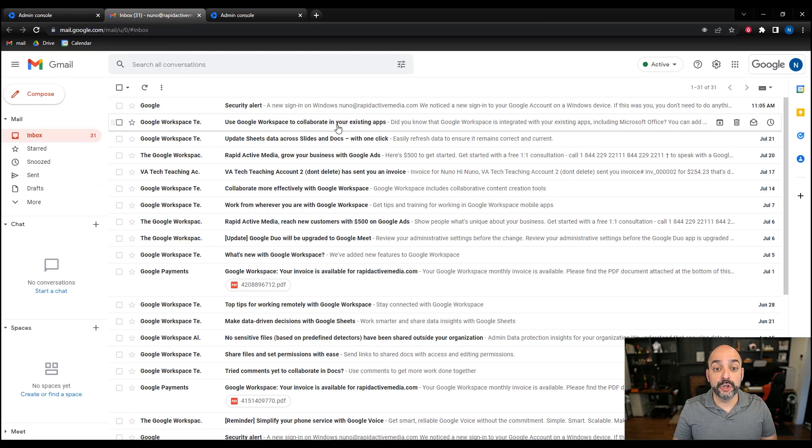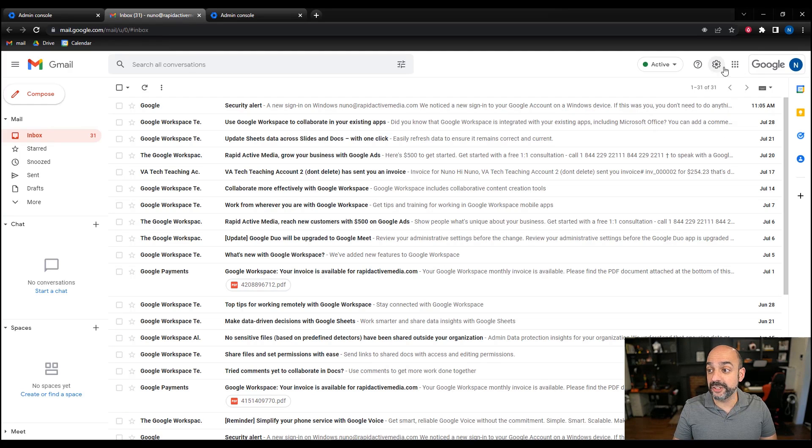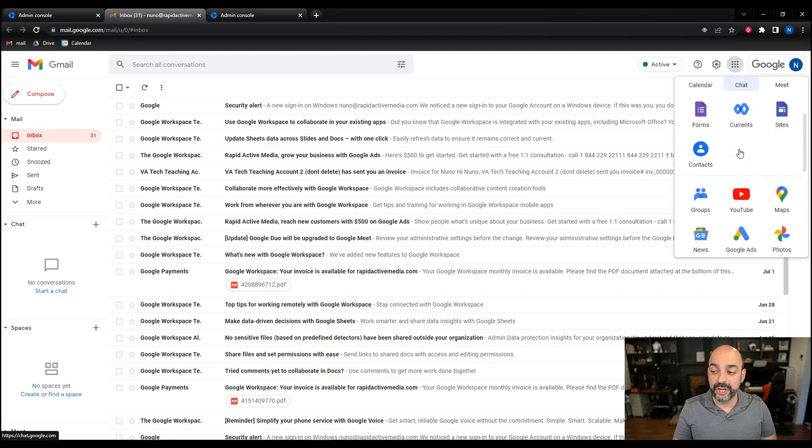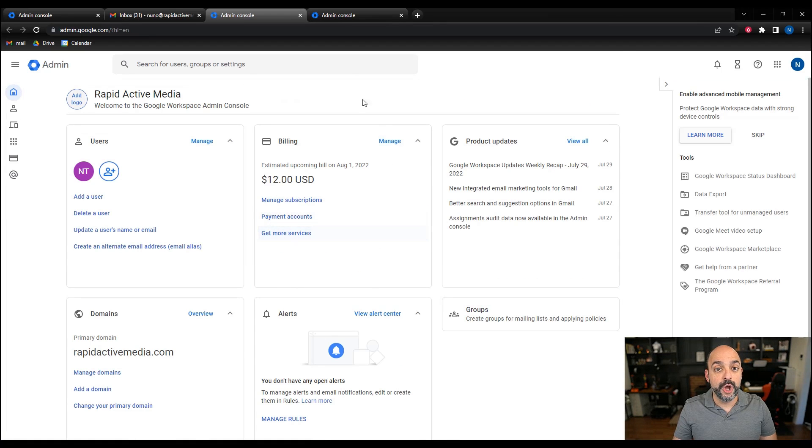If you're using the mail version of this, you're going to hit the three little dots on the top right hand side. You're going to scroll down until you see the little admin box, click on admin, and it will also take you there.